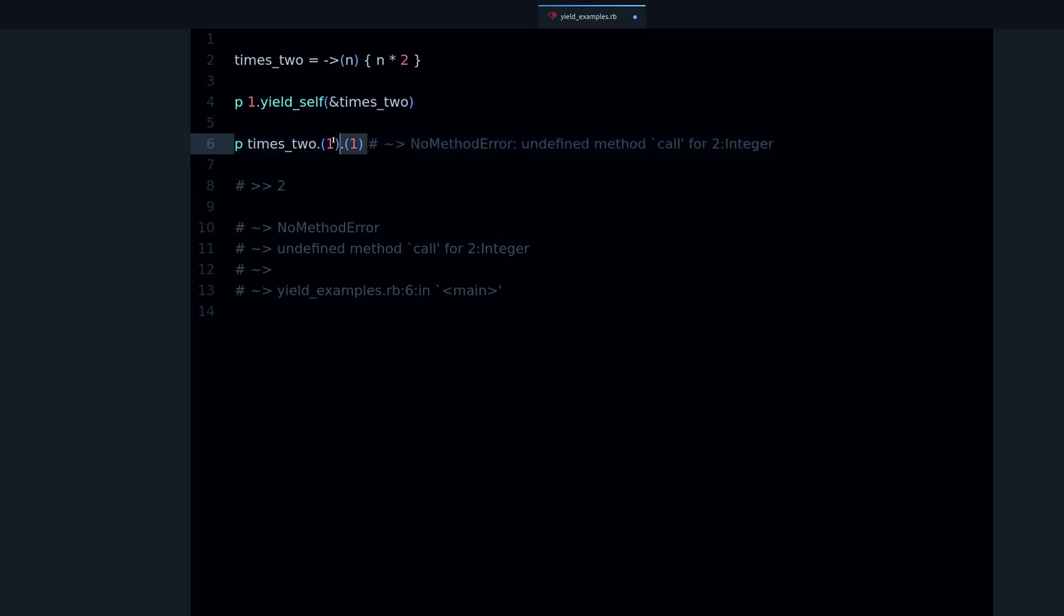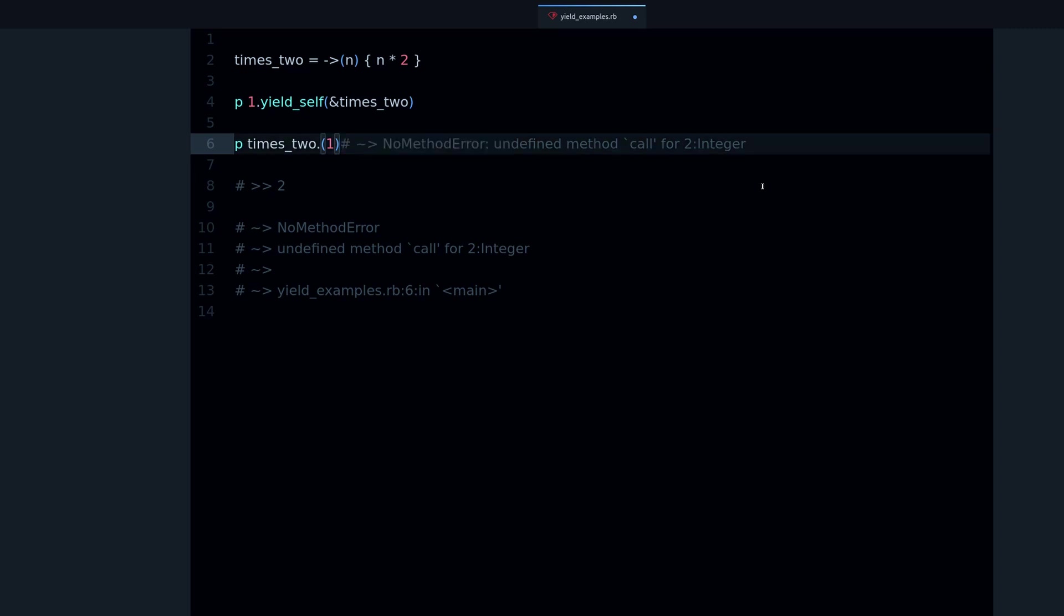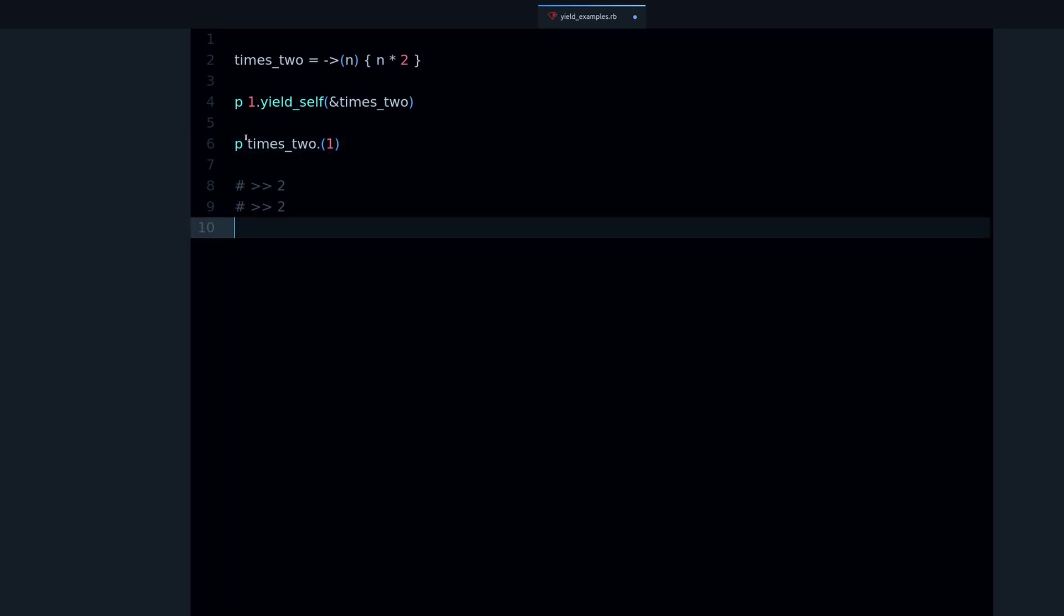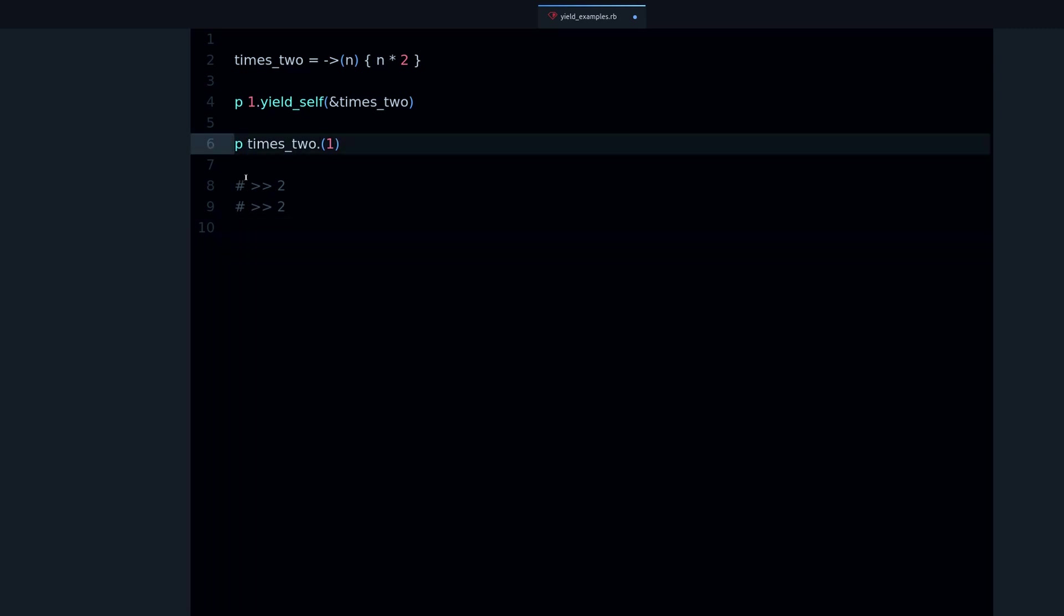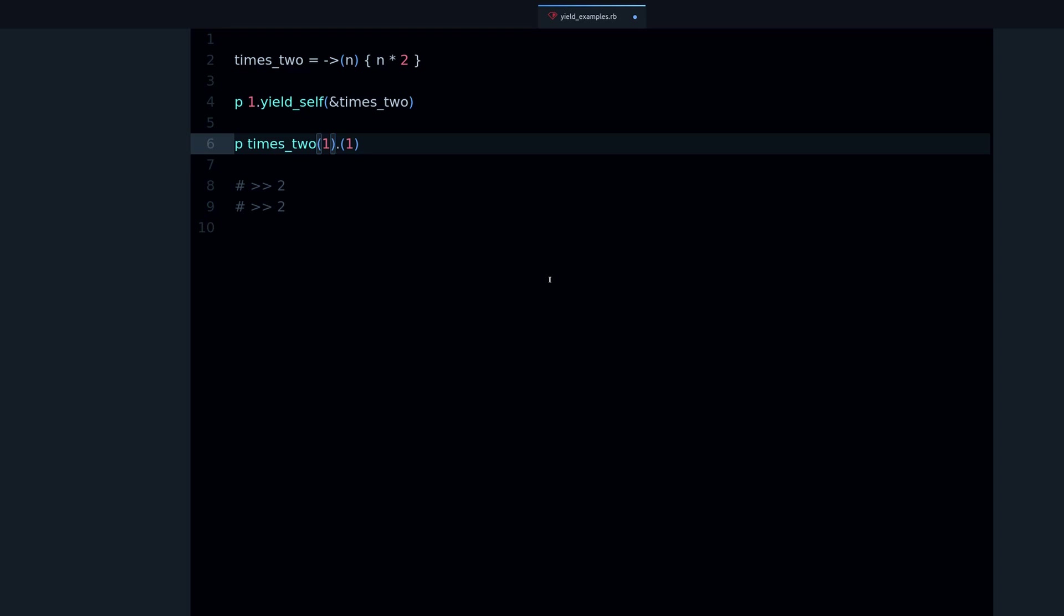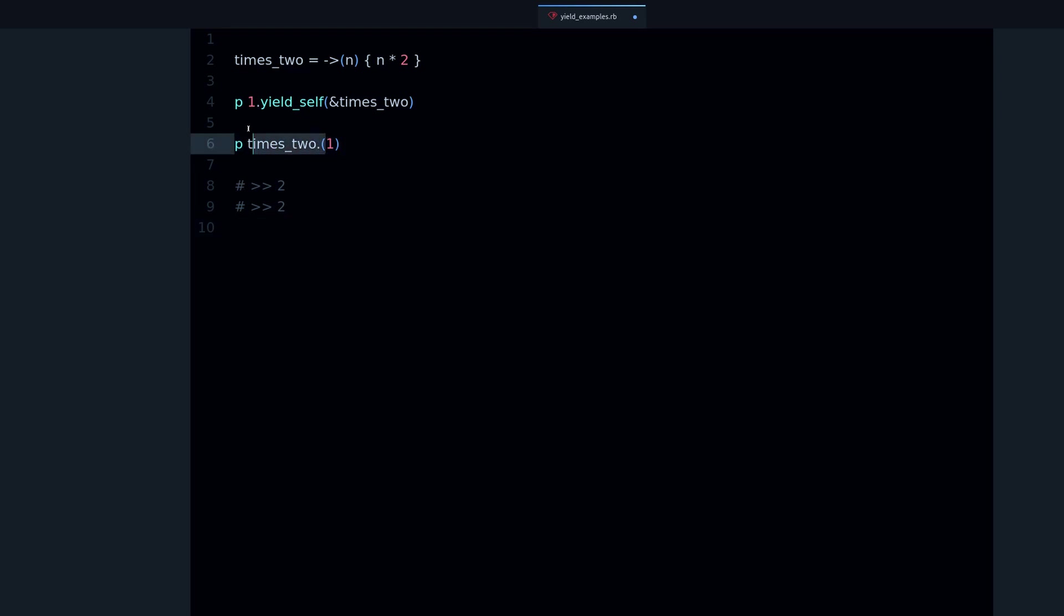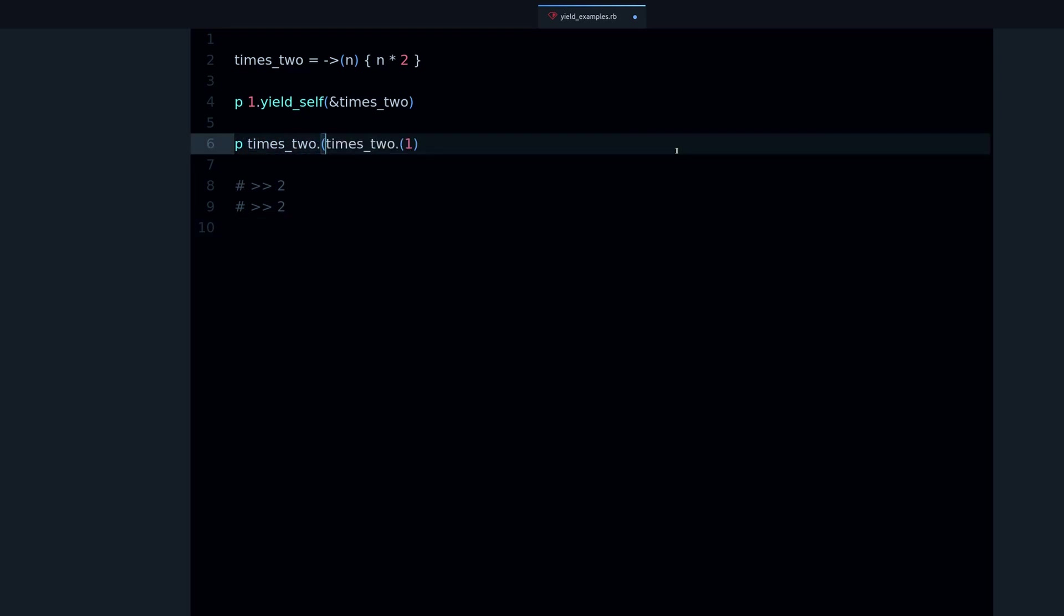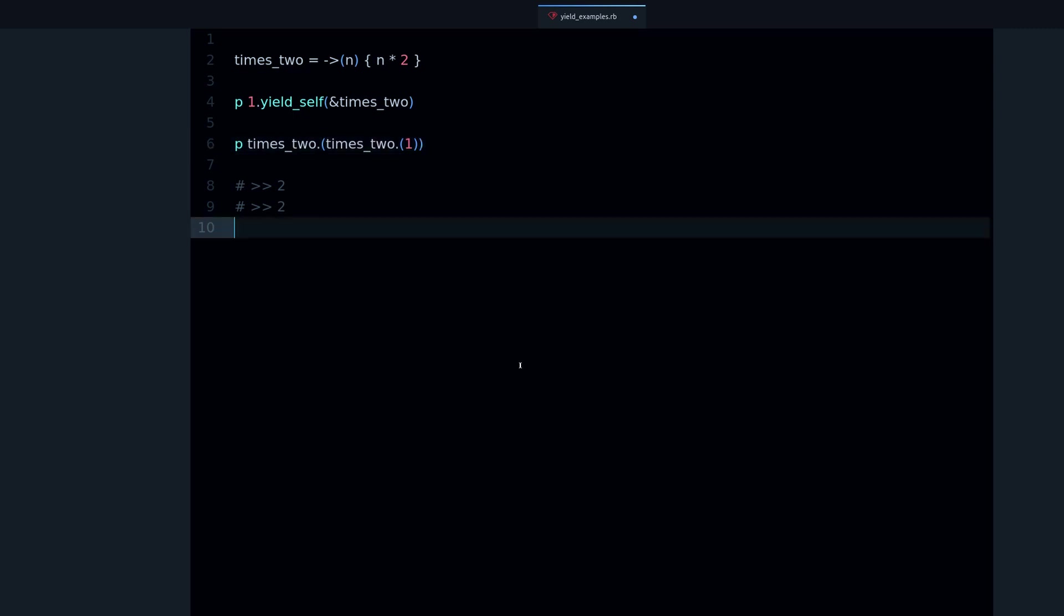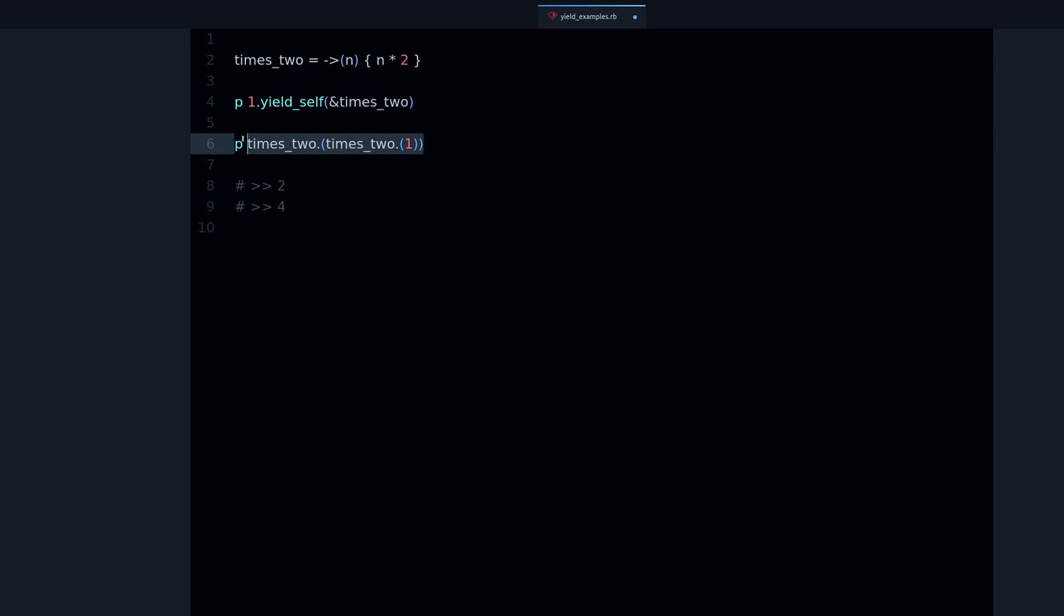So what else we can do? We can do times_two, then we can nest the call. So we can do times_two and that works, but as you can see this kind of a mess, doesn't look very nice.